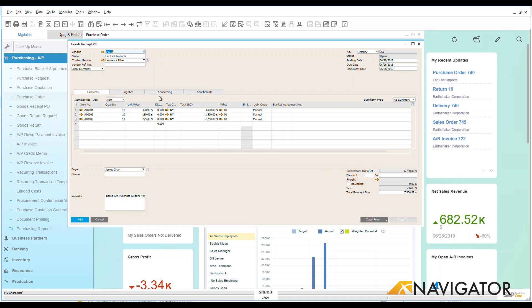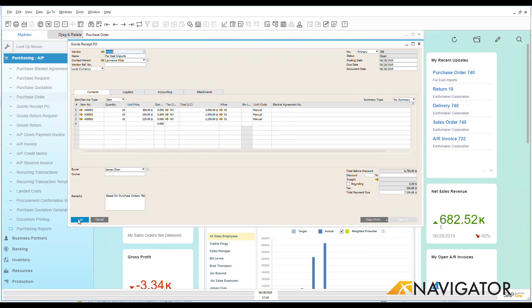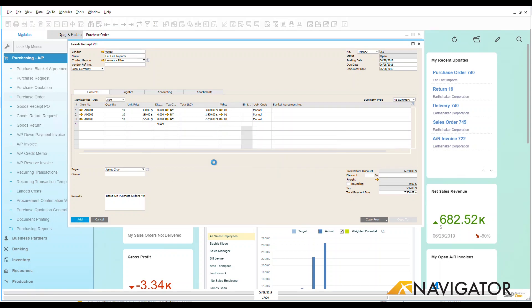Goods receipt PO has been added into the system. We can see that it is going into my warehouse one over here. We can see that this is based on this purchase order. Let's add that into the system. Once that's added in,